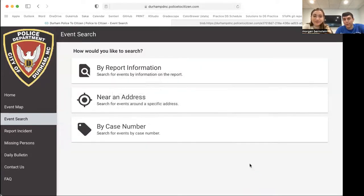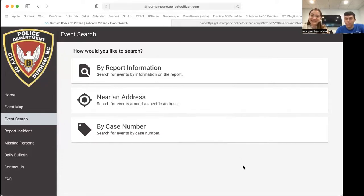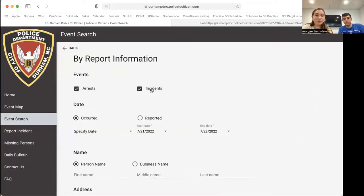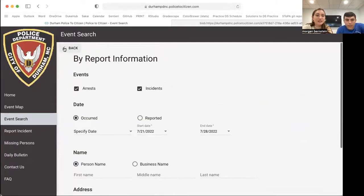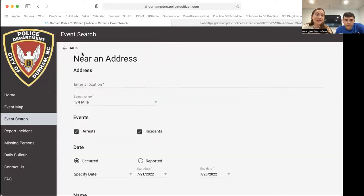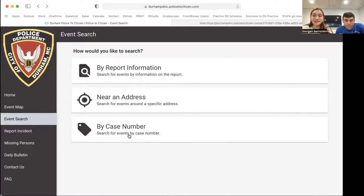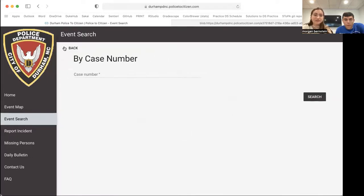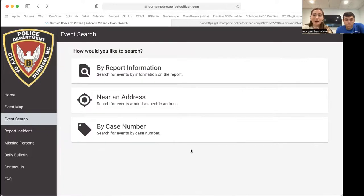Unfortunately, PDFs are not that useful for doing data analysis, which led to a multitude of problems that we'll explain in this first video. The page allows you to search by report information, or by a specific address if you want to look at crimes happening in a specific neighborhood, or by case number if you're looking into a specific arrest.